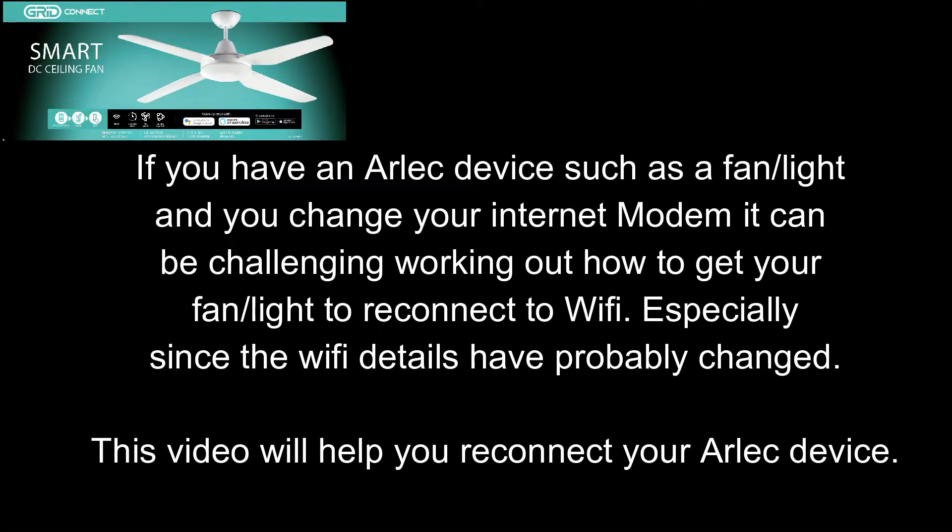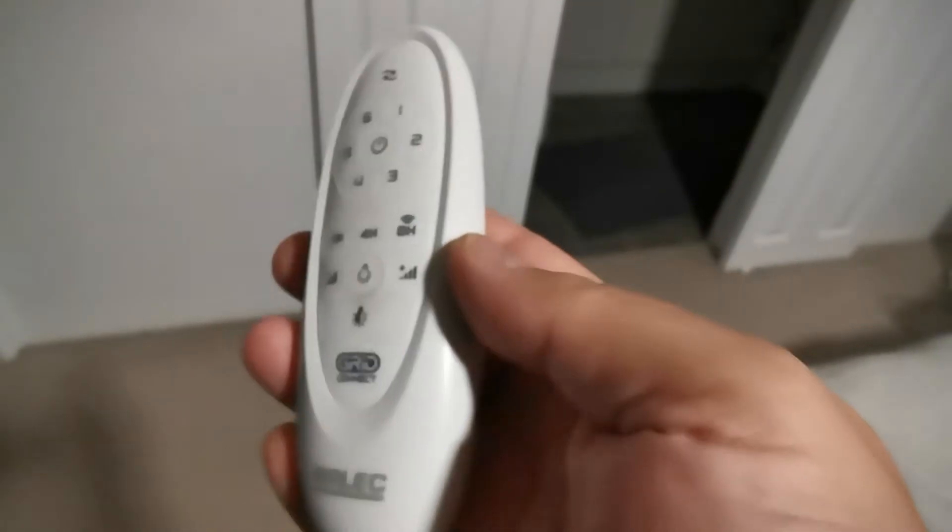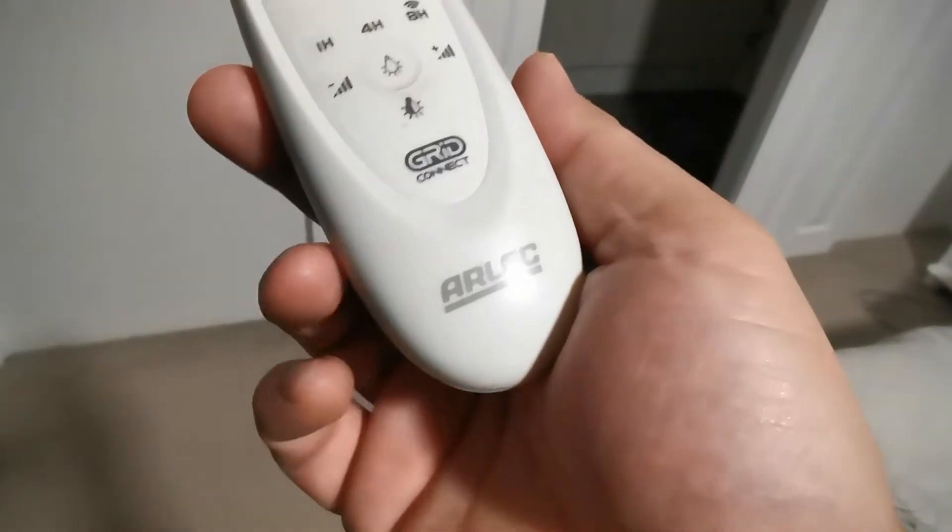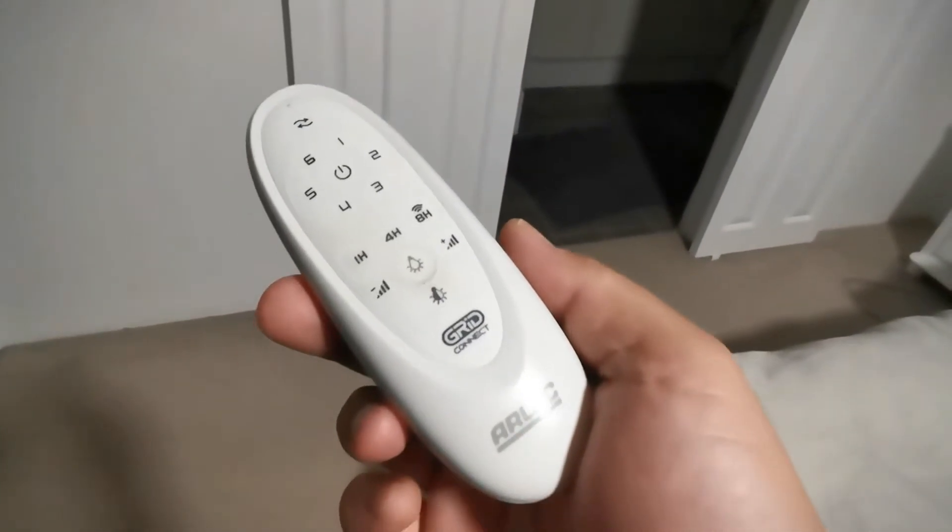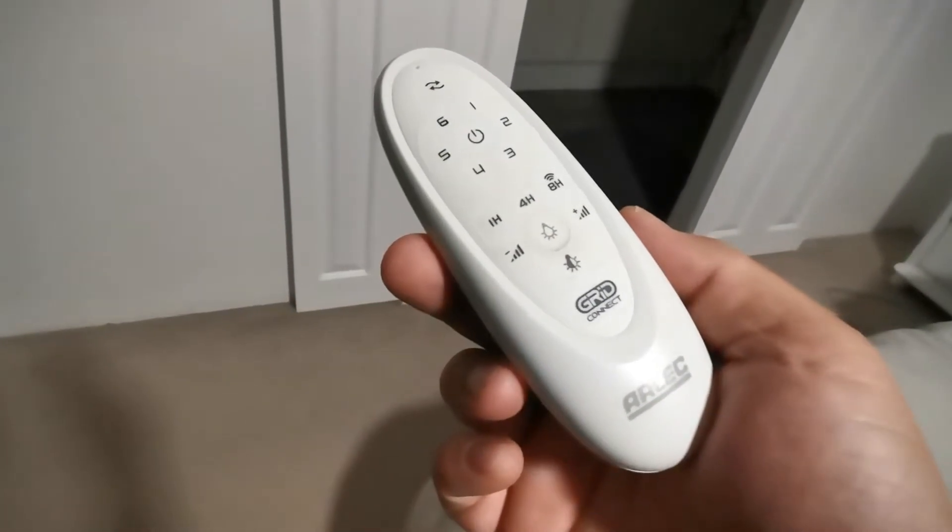So in this video I'm going to show you how to reconnect your Arlec device.